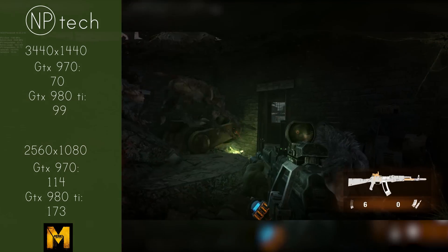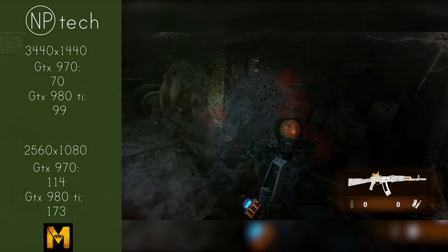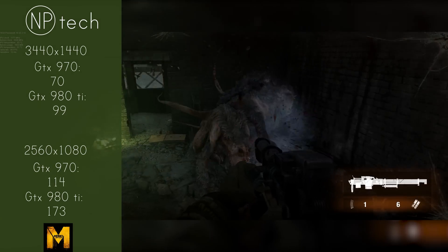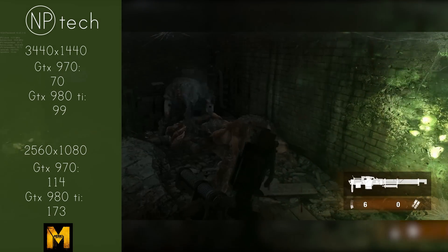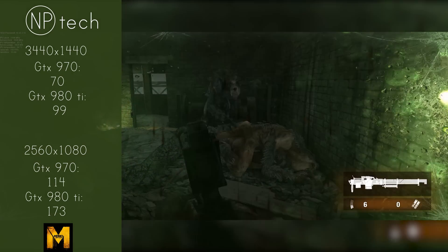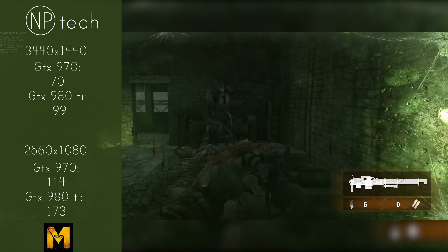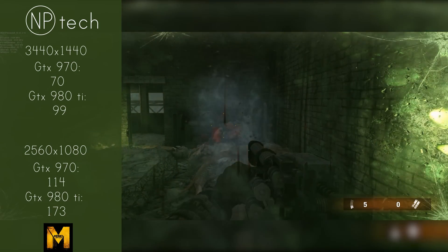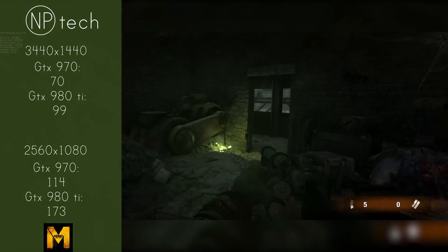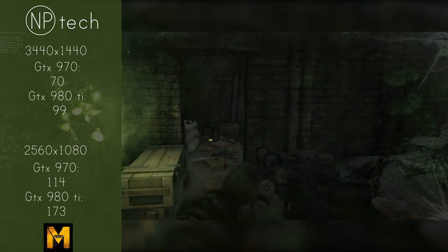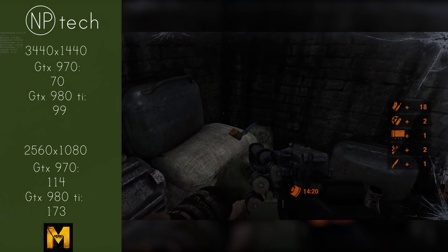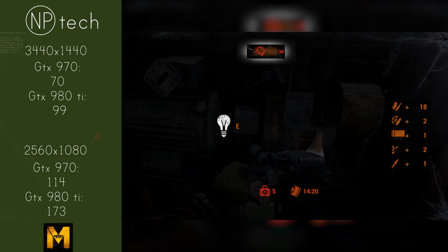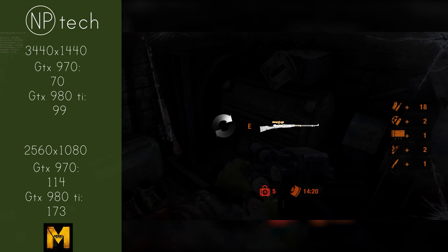Metro Last Light is more than playable on 1440p with a 970 and 980 Ti. On 1080p on the other hand, both were getting 100 frames per second with the 980 Ti getting 173 frames per second, so that was really great to see.